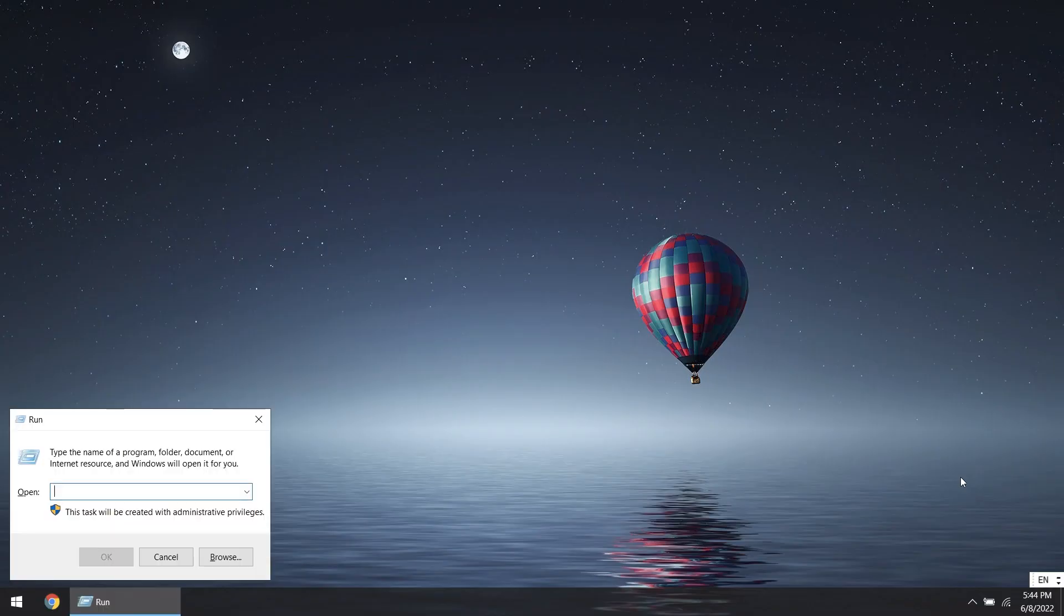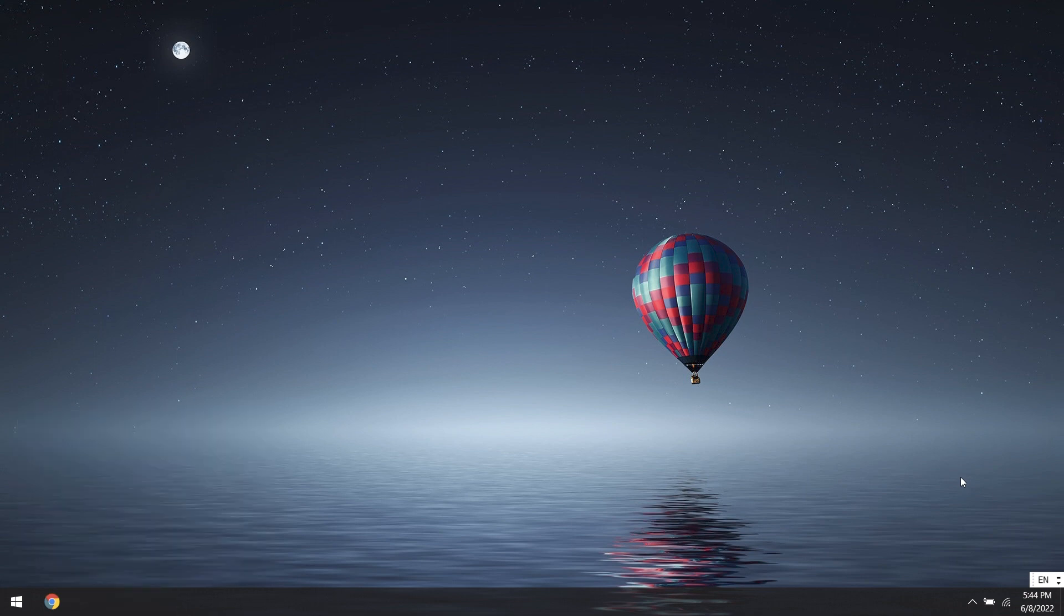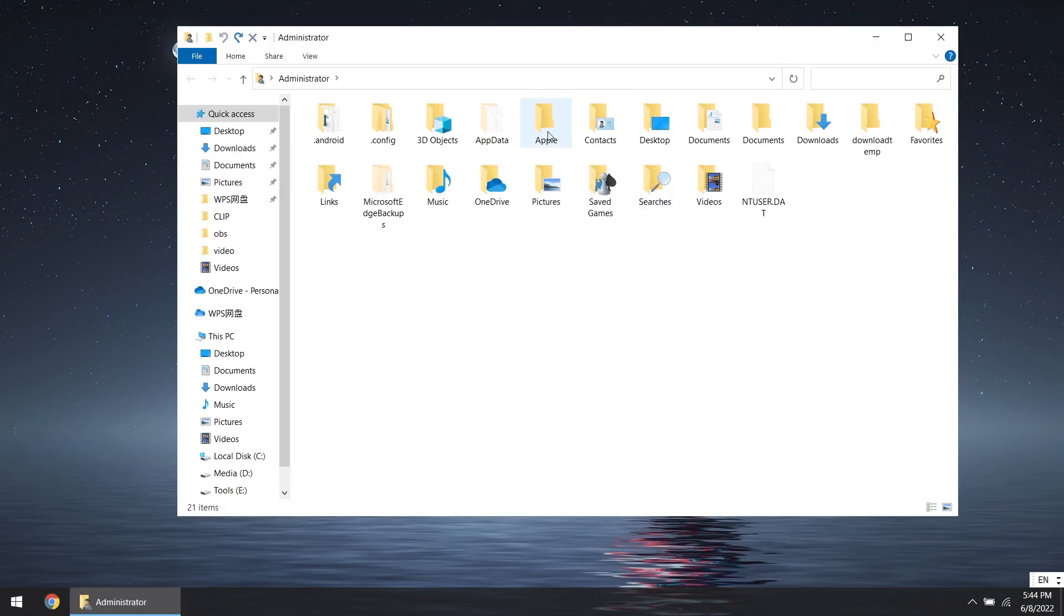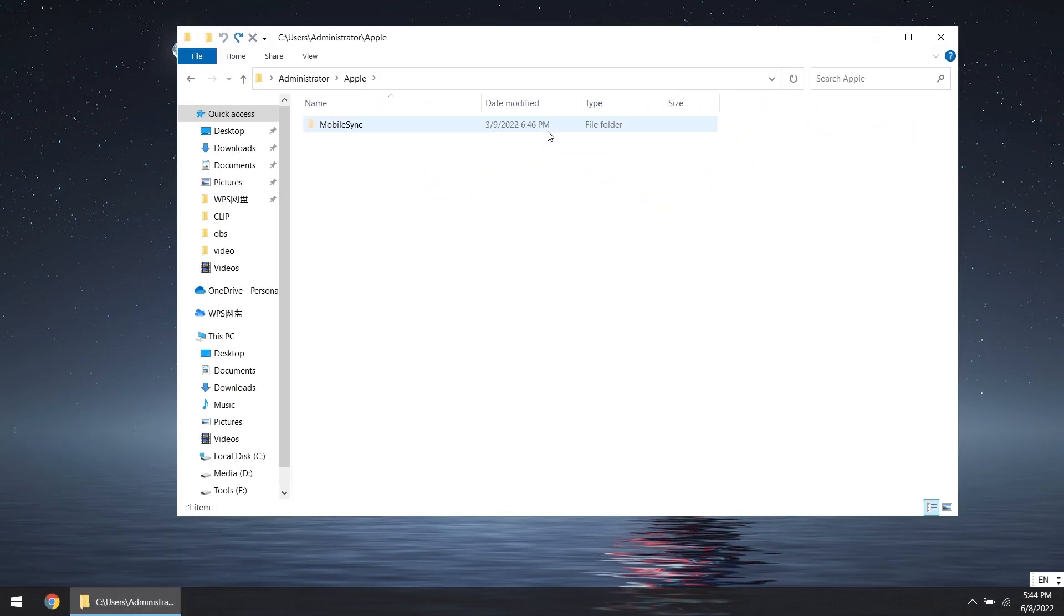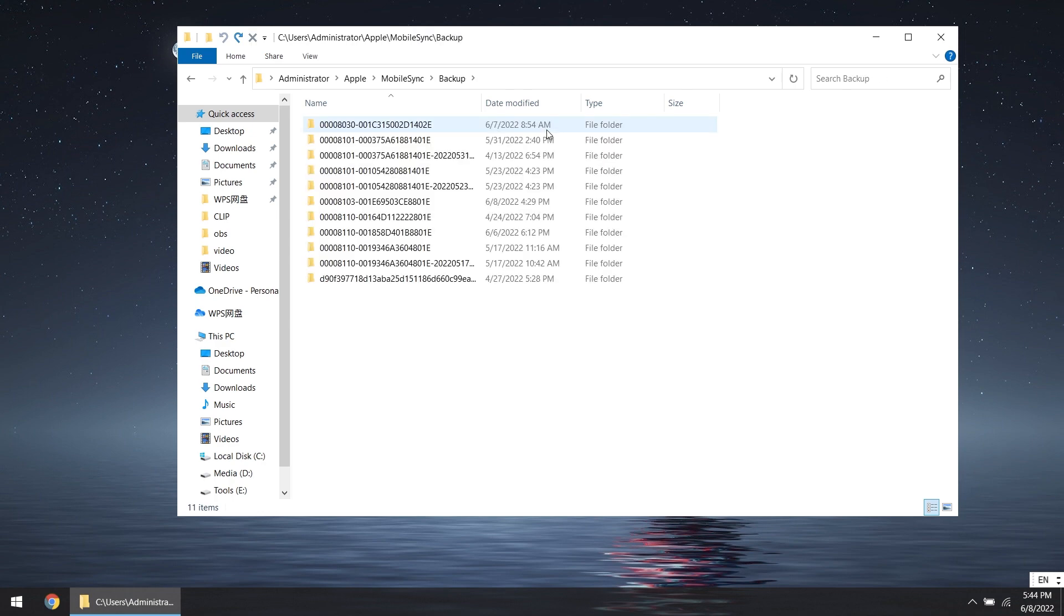But we don't have any data just yet, so now we are going to restore from the backup we made earlier. Because your backup file version is iOS 16, you need to modify the backup first. Hold Windows plus R, type %userprofile% and click OK. Select MobileSync, click Backup, find the file you just backed up and open it.